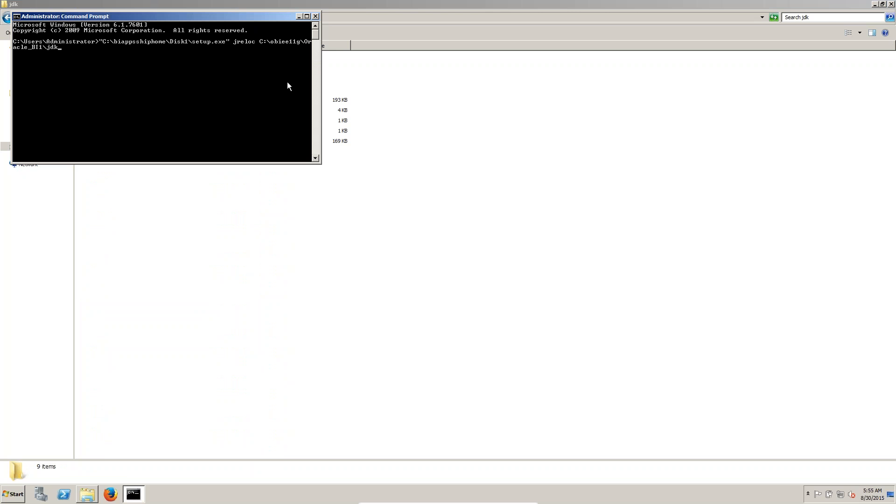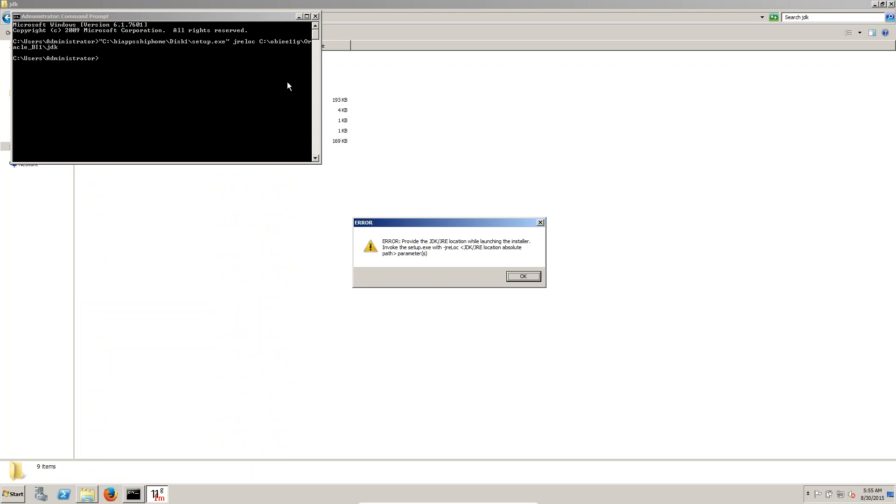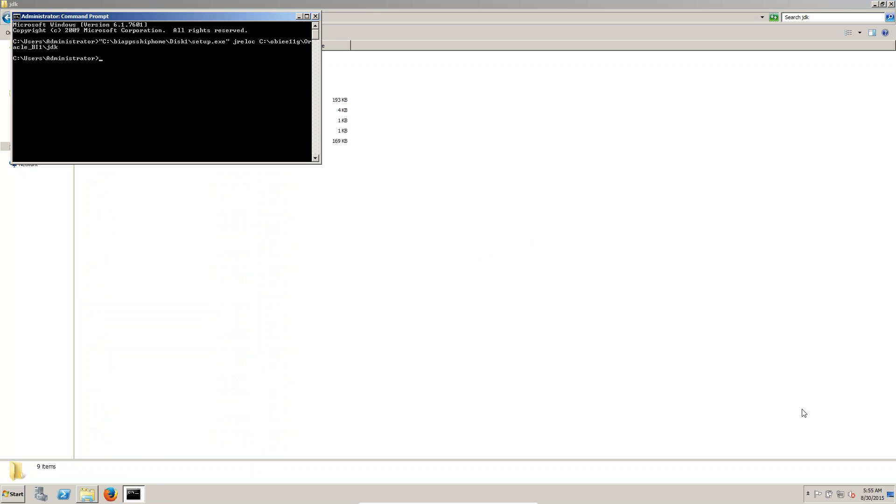After paste in this, click on enter. Now you can see we got one error. We provide Java location while launching installation, invoke JRE location. Before JRE location we have to keep dash. We have to keep the dash. That's why it turned around.